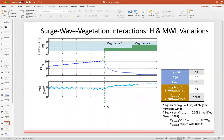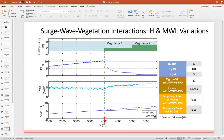Moving on to the second scenario: the first panel shows the model setup, with two sets of vegetation zones in the computational domain. The wave characteristics and wind condition are listed in the table. We have a wind speed of 40 meters per second and a drag coefficient of 0.0069. This corresponds to a category one hurricane with a wave speed of 31 meters per second. The following two panels show the modeled wave height and wind shear stress, and the theoretical solution in the absence of vegetation is shown as a black dashed line.